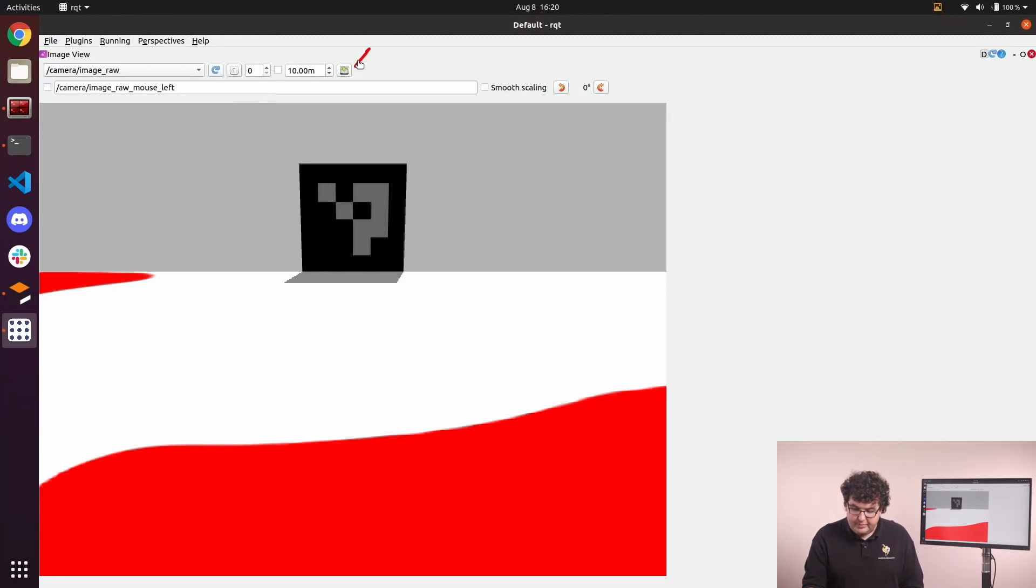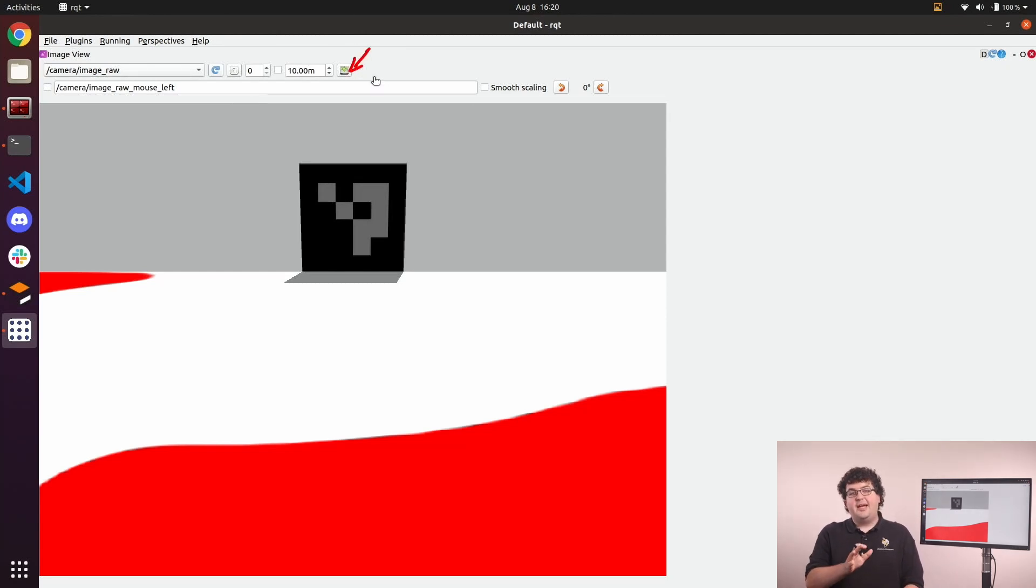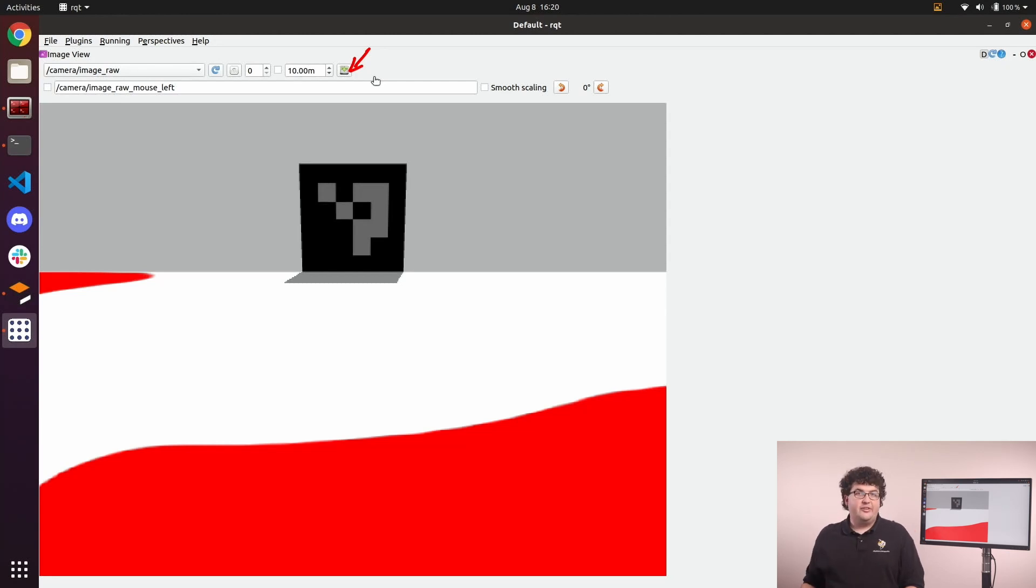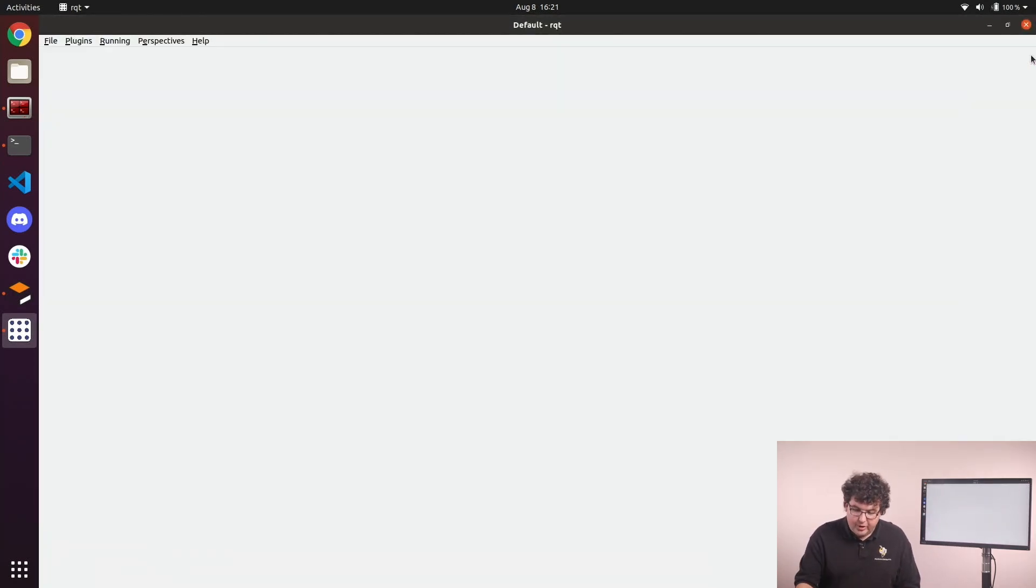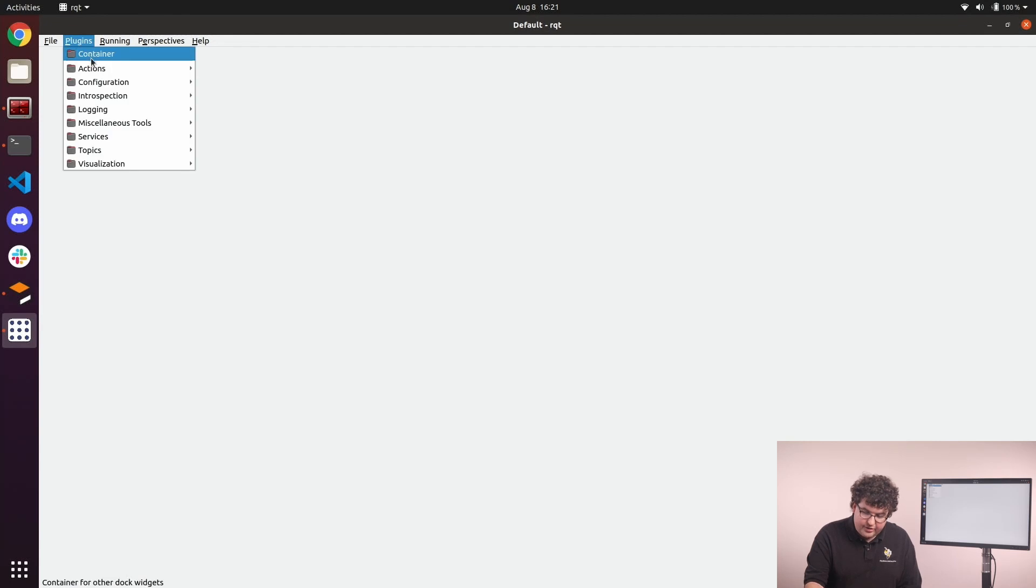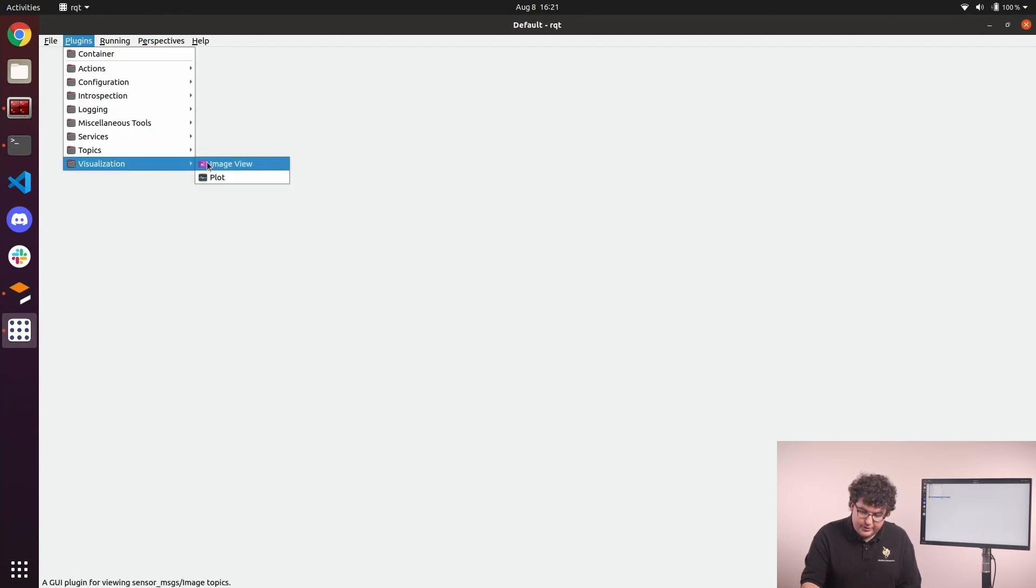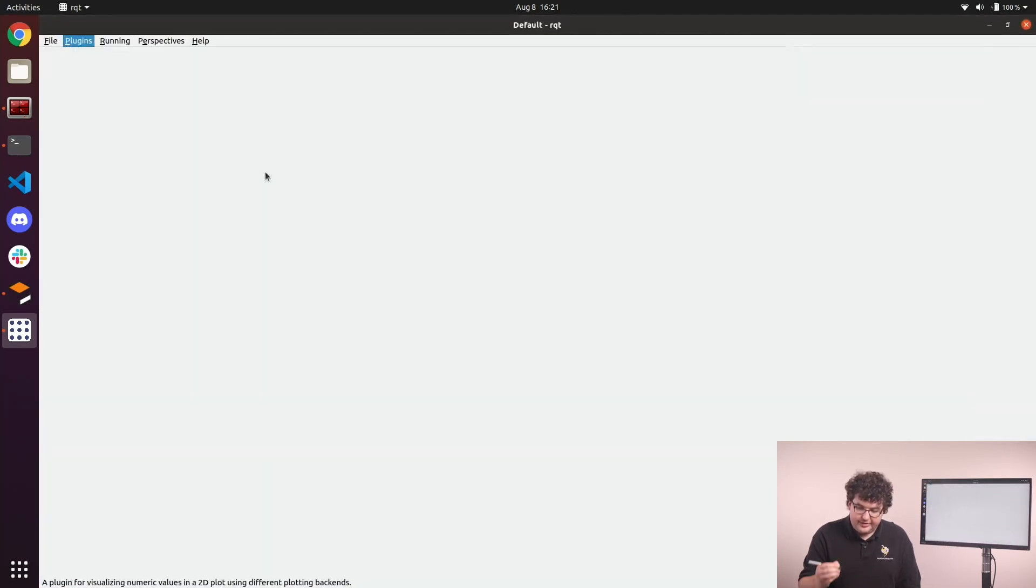This Save button on the very end will save a snapshot of the current image in our view to an image file on our file system. Those are the most useful parts about the Image View plugin. We can close this plugin with these controls in the top right.